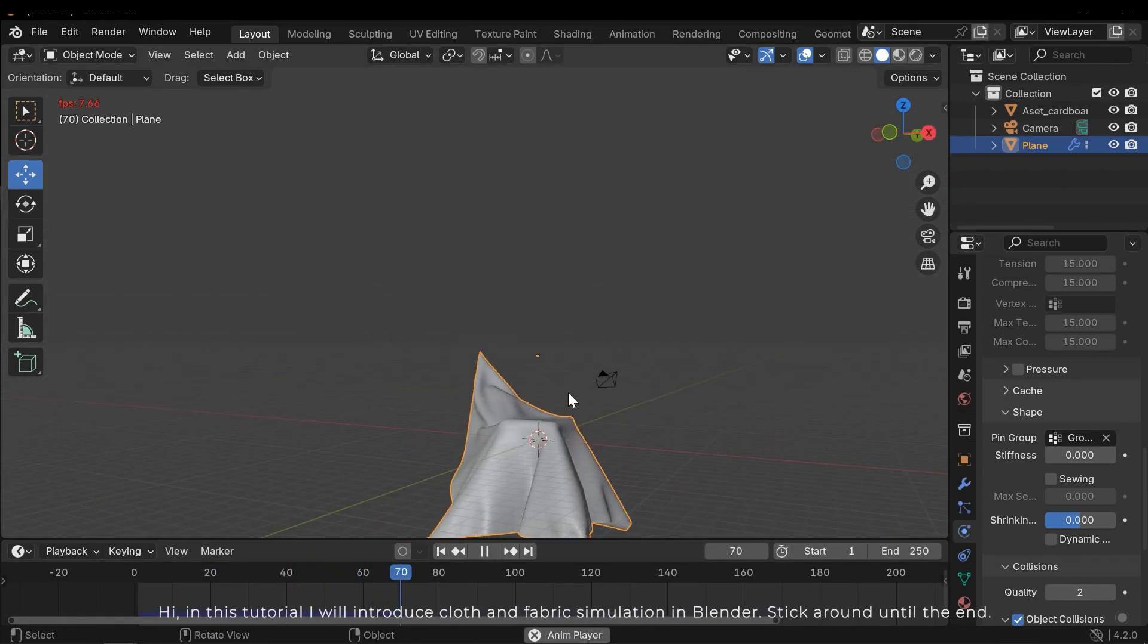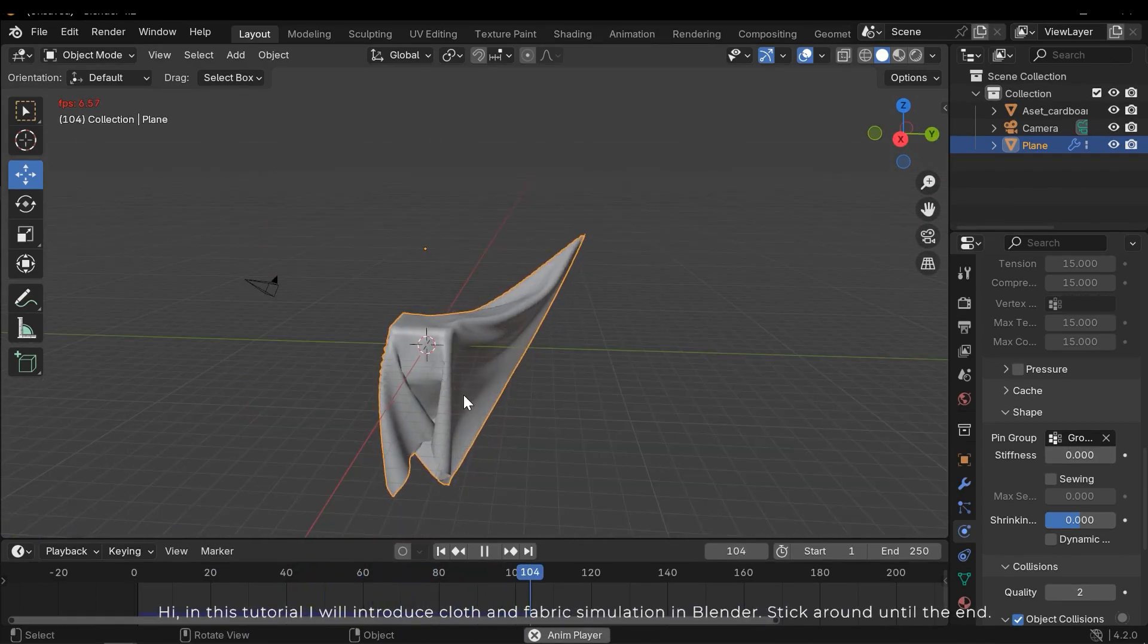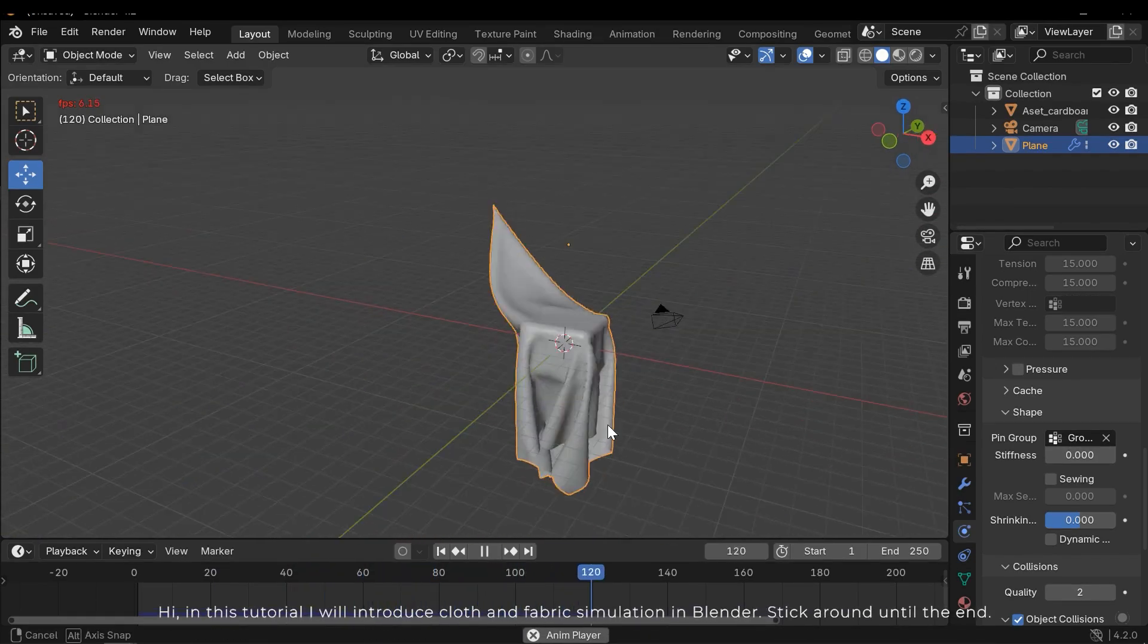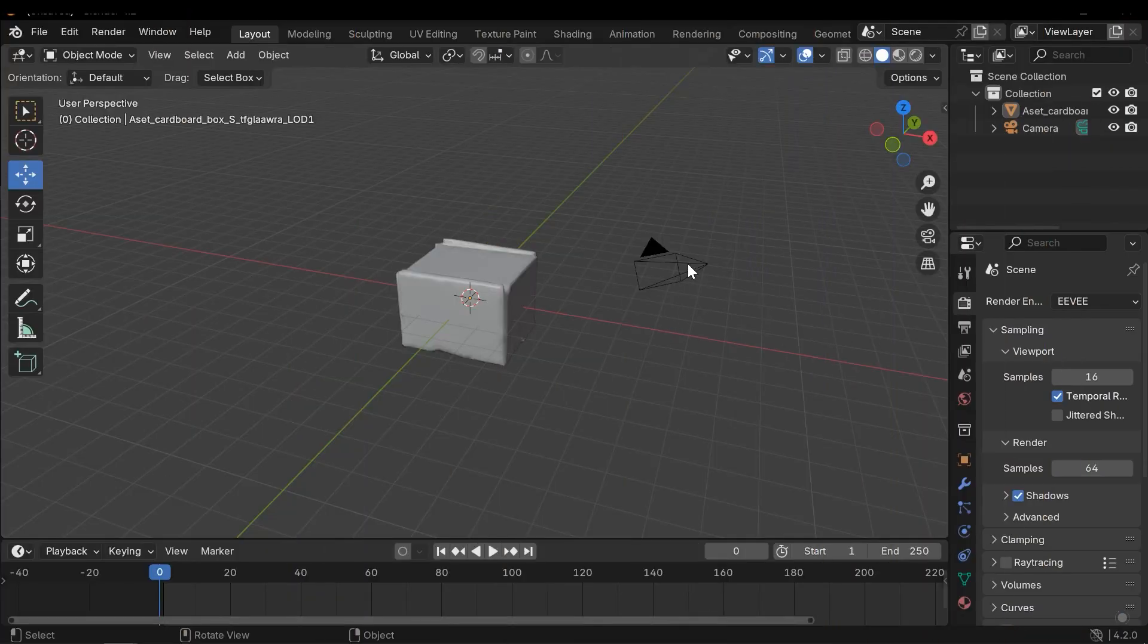Hi, in this tutorial I will introduce cloth and fabric simulation in Blender. Stick around until the end.